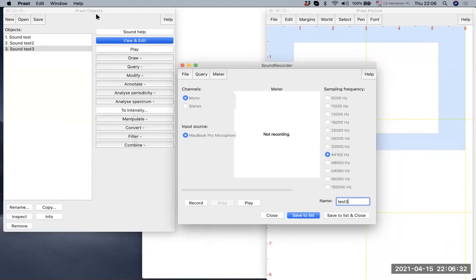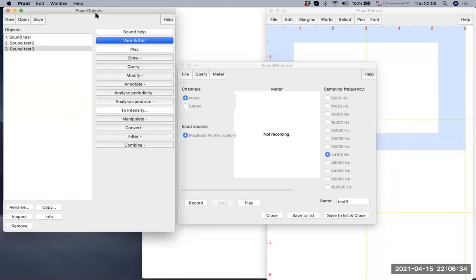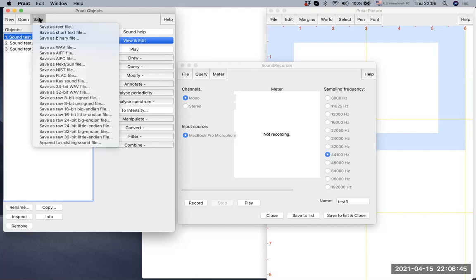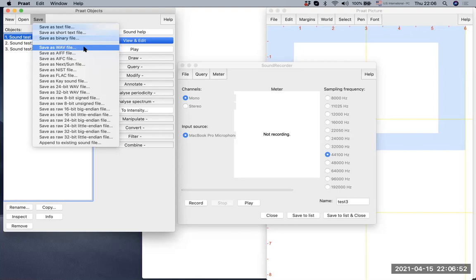However, one thing that you should not forget is, after making the recording, these sound files are only in the Praat program in the working memory. You must save it onto your hard drive if you want to keep the sound file. Let's save as WAV file, use this option and save it to your hard drive.